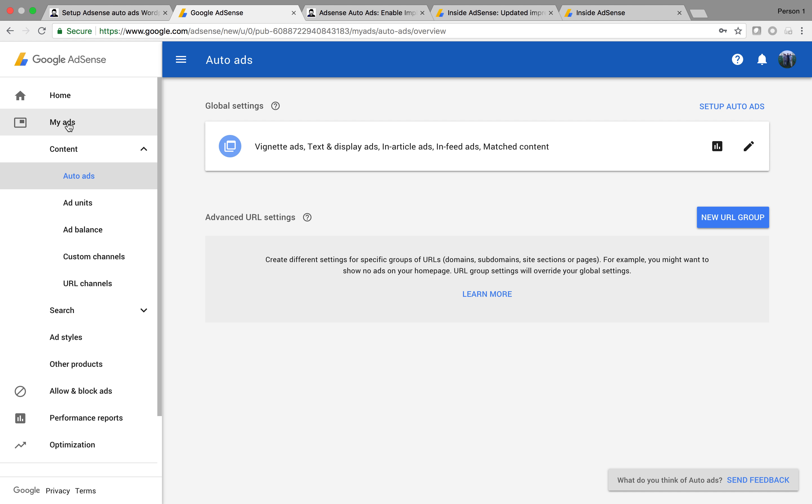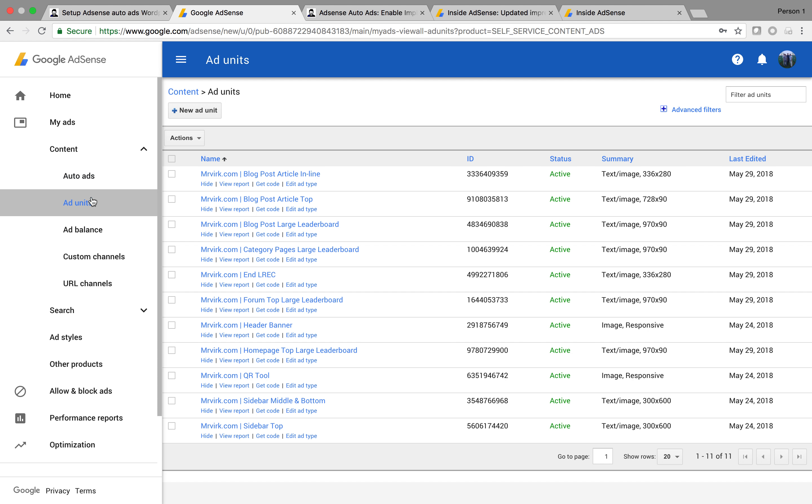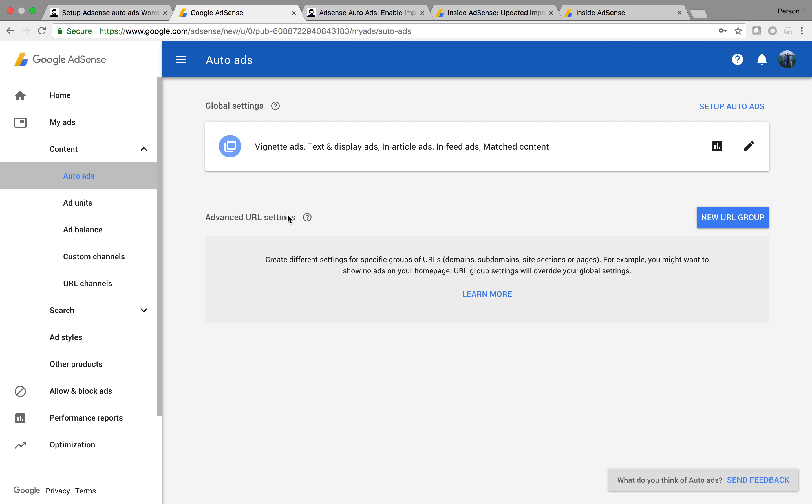Below home, we'll see a tab called My Ads. Within that, you'll see auto ads. Let me go out of the auto ads. So you'll see the auto ads tab. Once clicked, you'll see this screen. You have to press this button, Setup Auto Ads.